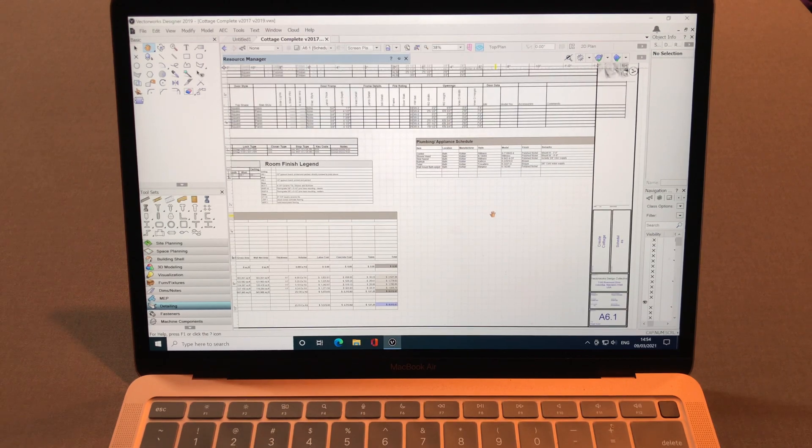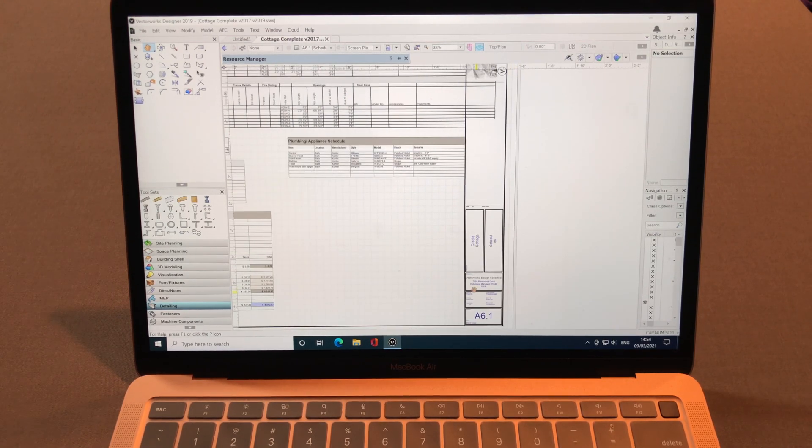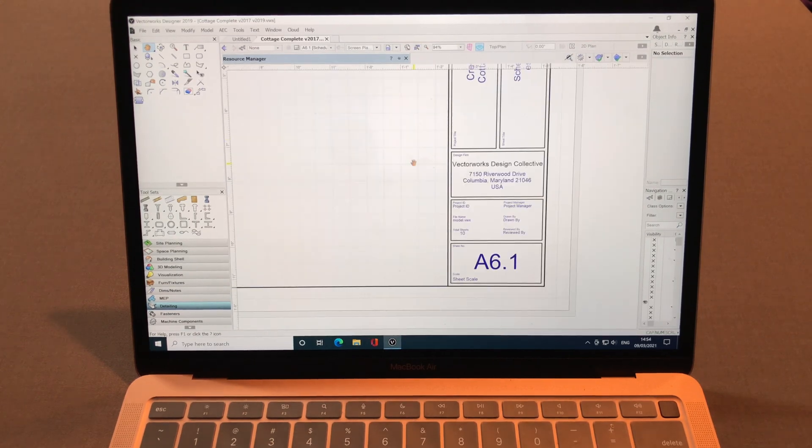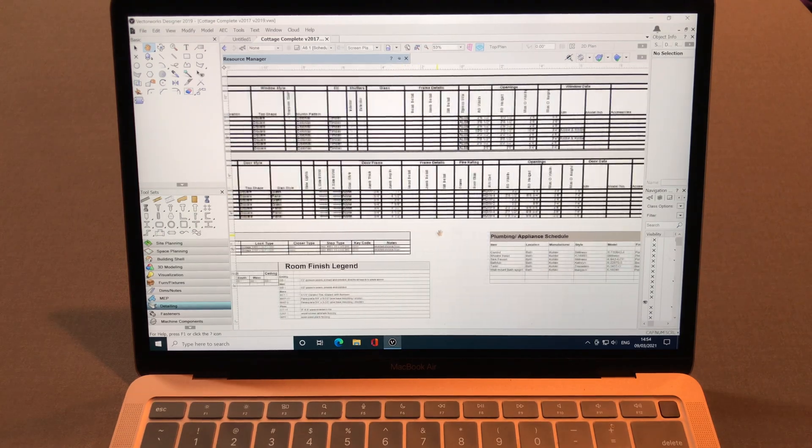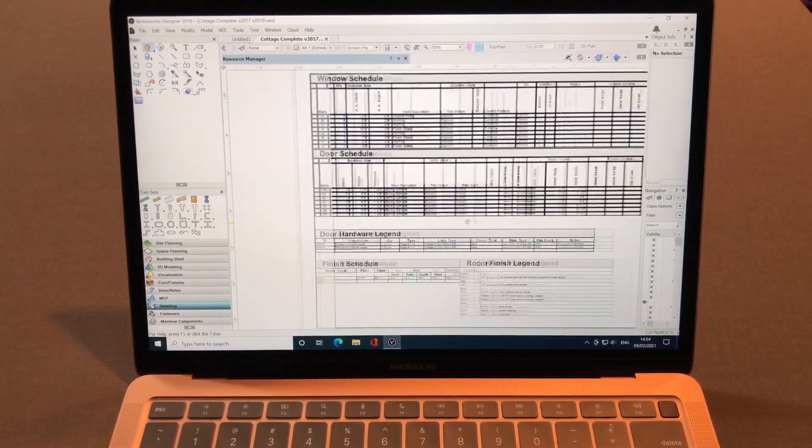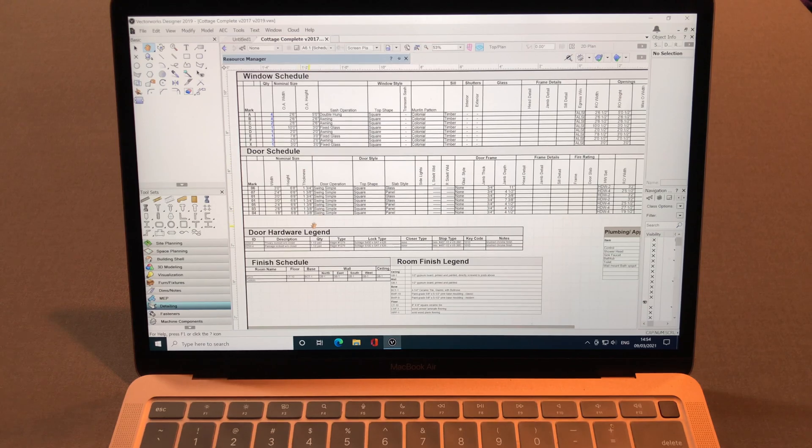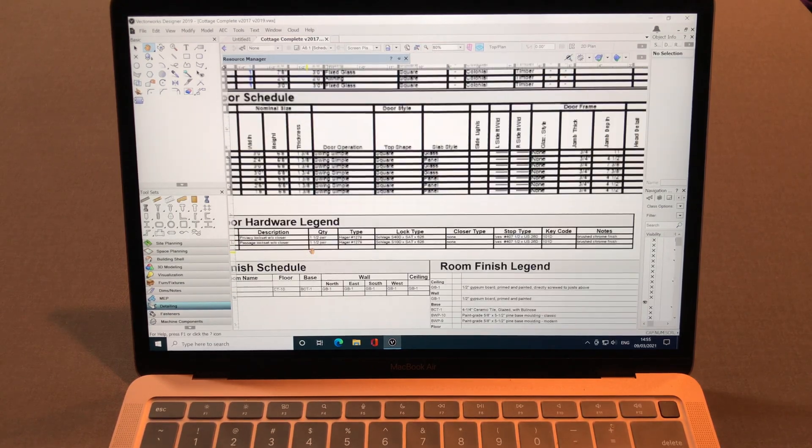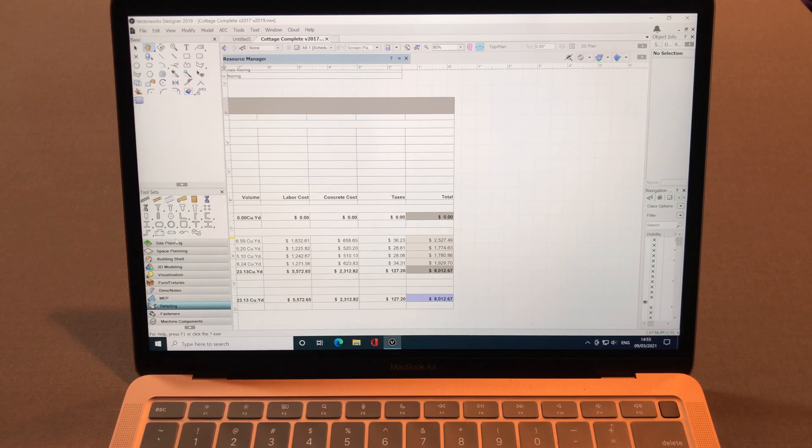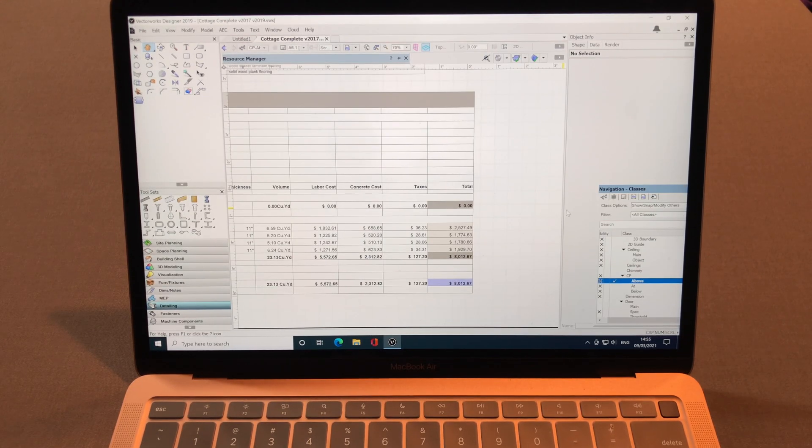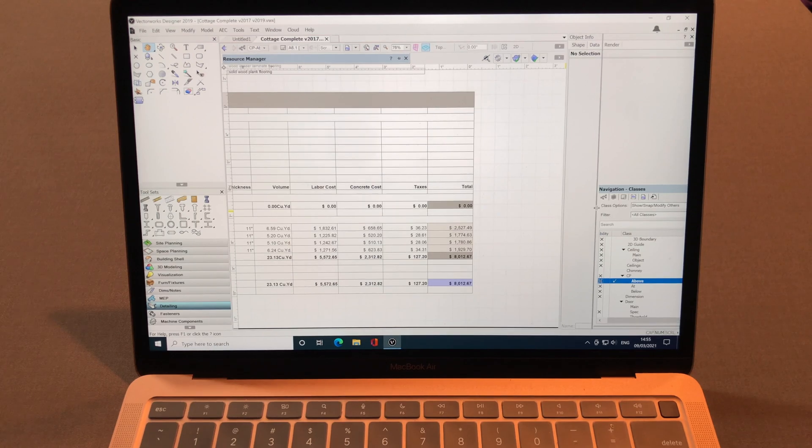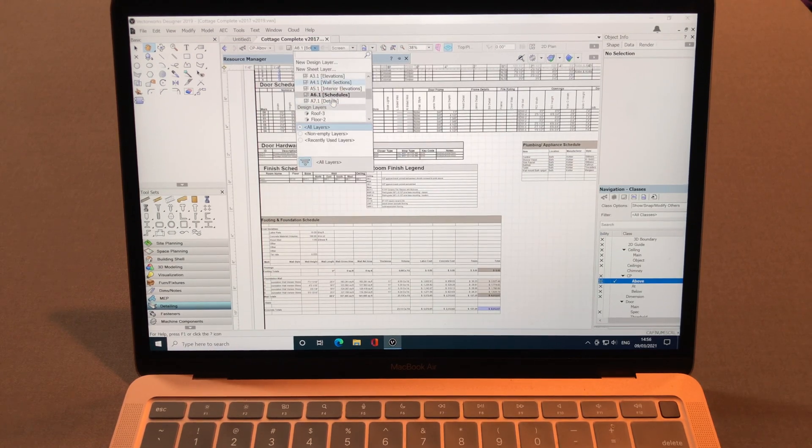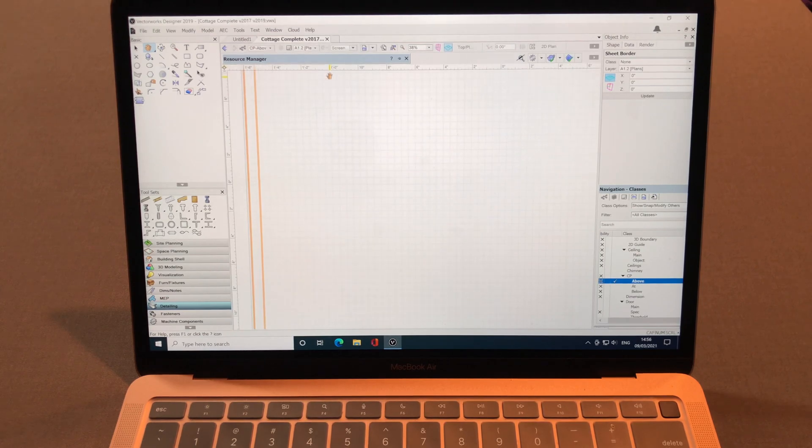It's like a material list, I guess. Door schedule, window schedule, door hardware legend, labor cost, concrete cost. I wonder if it has different pages. Yep, it has different pages as you can see here. So I'll go to site plans.